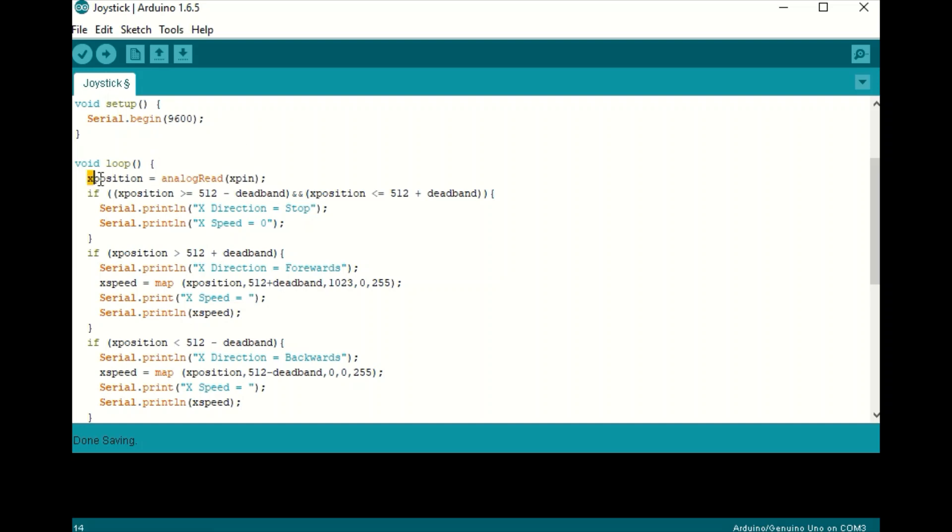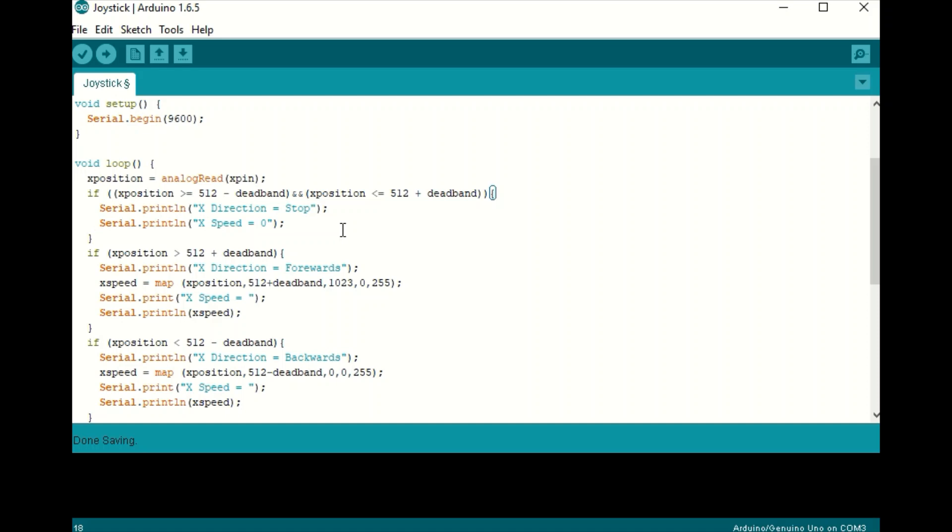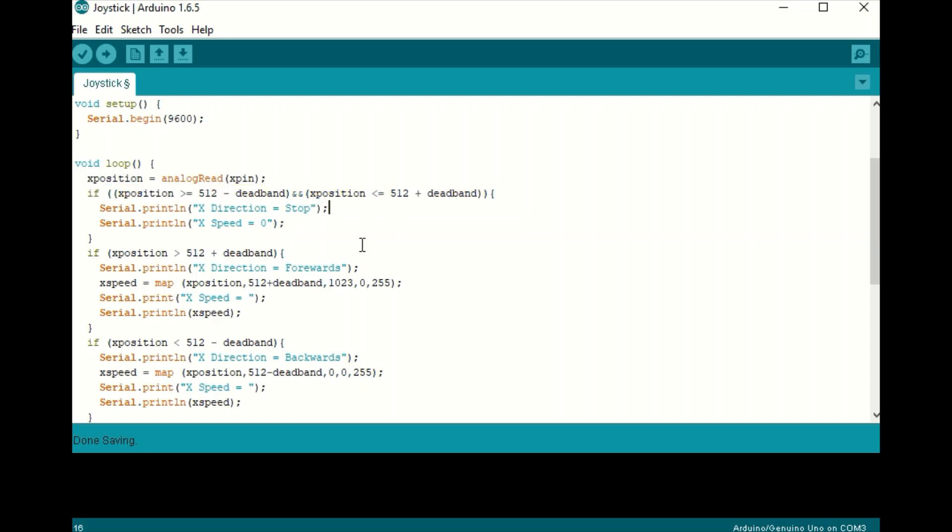So first we have our X position, which is an analog read of our X pin. And here's where the dead band comes into play. An analog reading is going to be between 0 and 1023. So 511, 512, that's kind of the middle. But you can't exactly count on that being exactly in the middle when your joystick is in the neutral position. So I add this dead band here to make sure that if we're close to the middle, we still treat it as if we are in the middle. So this basically says if we are close to the middle, our direction is stop and our speed is zero.